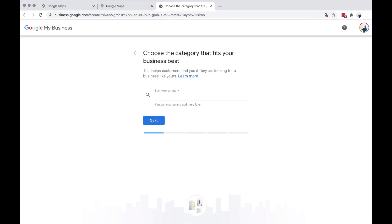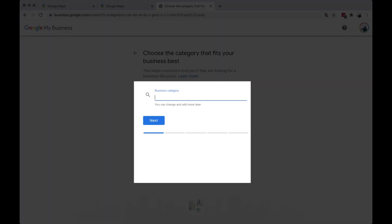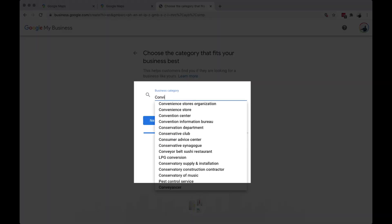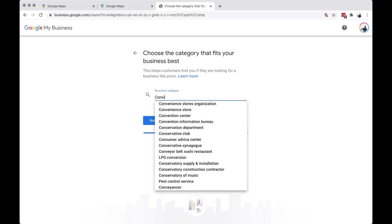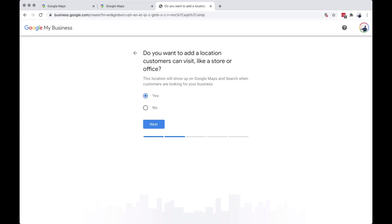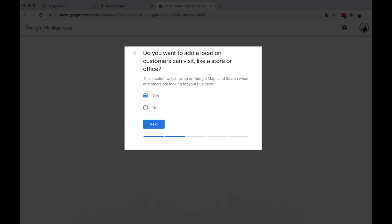Choose a category that fits your business. Then choose the option that fits your business.